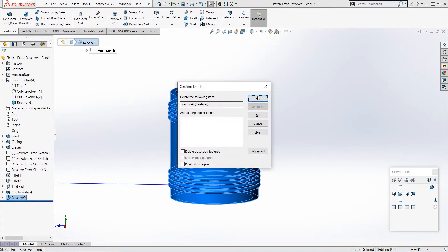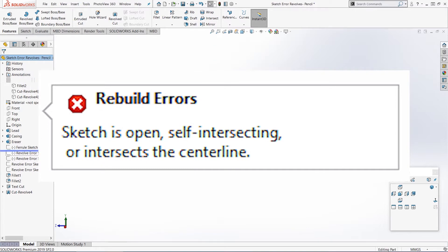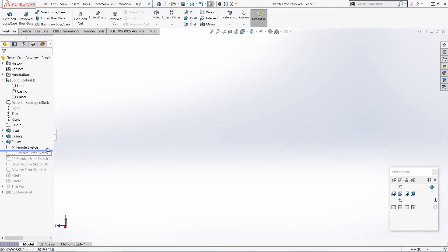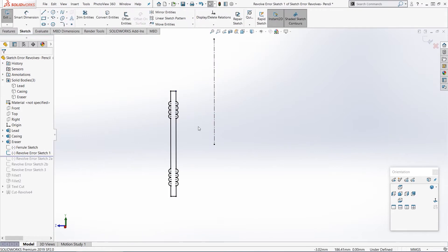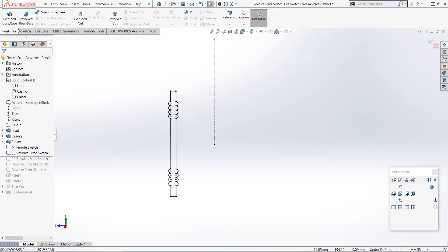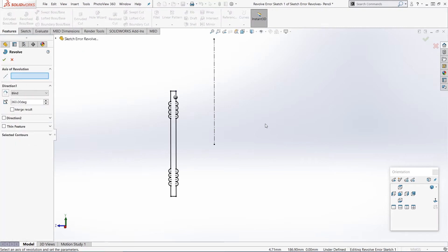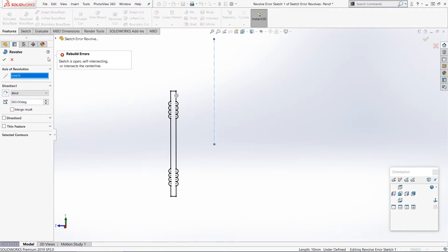But imagine if you try to create this and you get that dreaded error: the sketch is open, self-intersecting, or intersects the center line. So to demonstrate the problem, we're going to look at another sketch. I'm going to exit that initial ferrule sketch and then edit this next sketch. You can see at first glance it looks pretty much the same as that first sketch. But when I select the axis, we don't get any preview, and when I try to create the feature, we get that error: the sketch is open, self-intersecting, or intersects the center line.